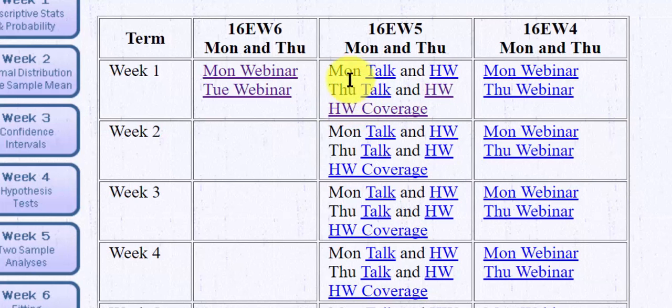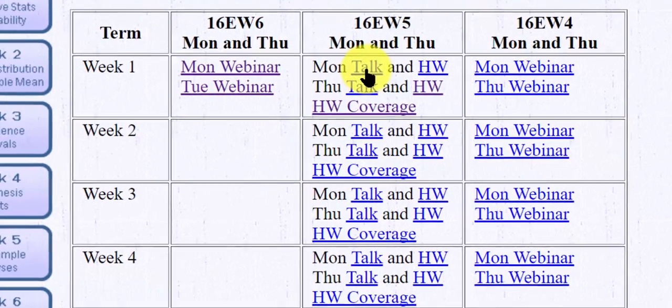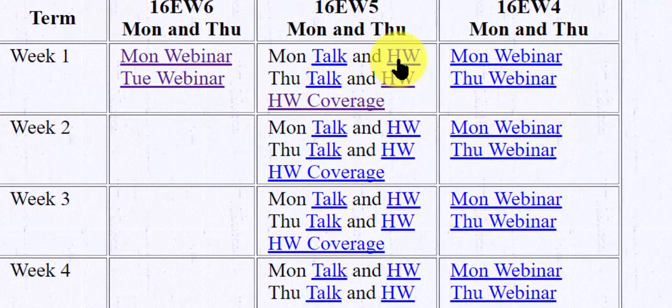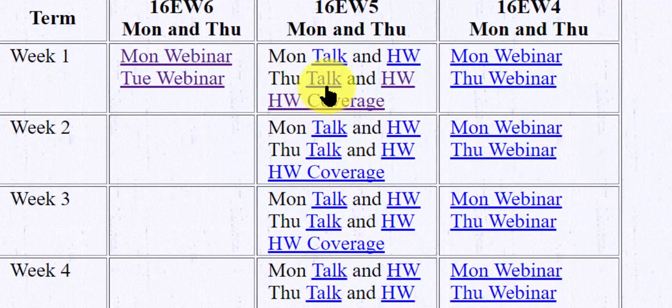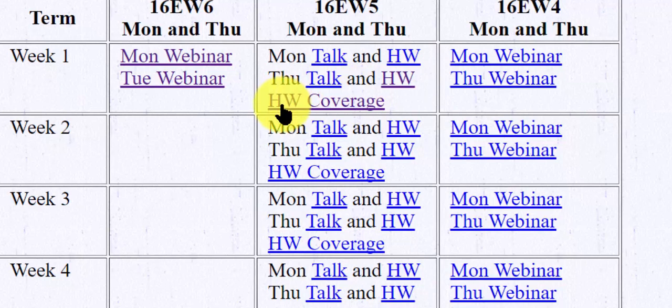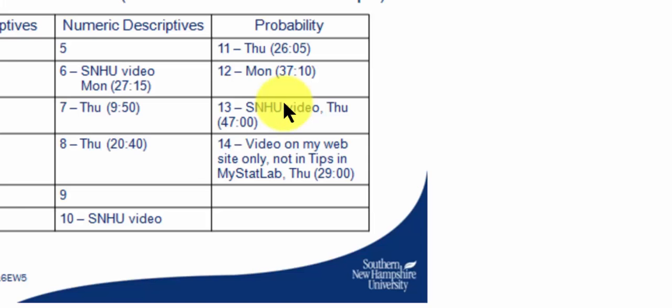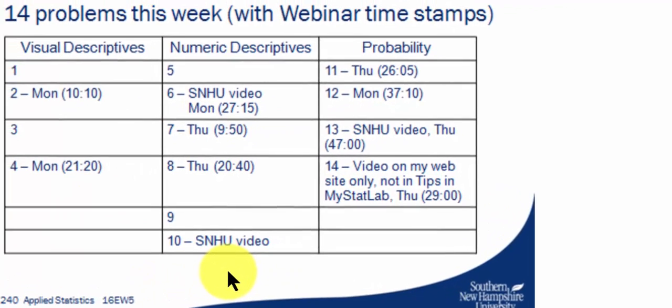So above that it says Monday, Tuesday. So here's a talk he does, and then homework problems covered in the Monday webinar. In the Thursday webinar from last semester, here's the talk and then the homework. So if I select homework coverage, you'll notice, let's say I had problems with number seven.